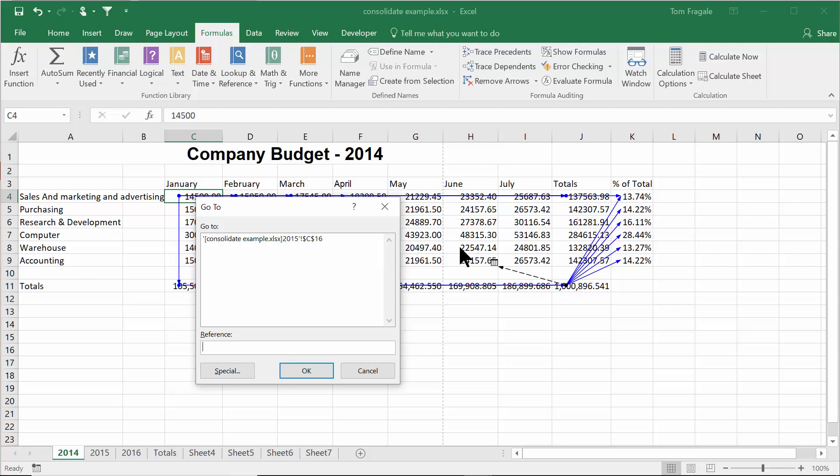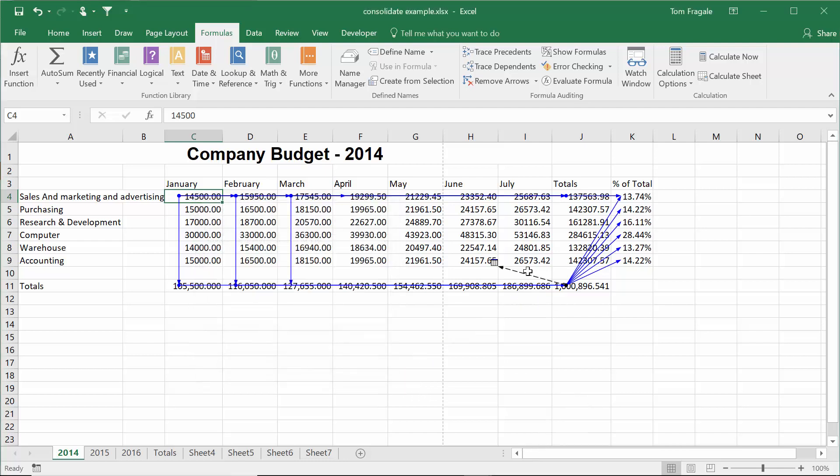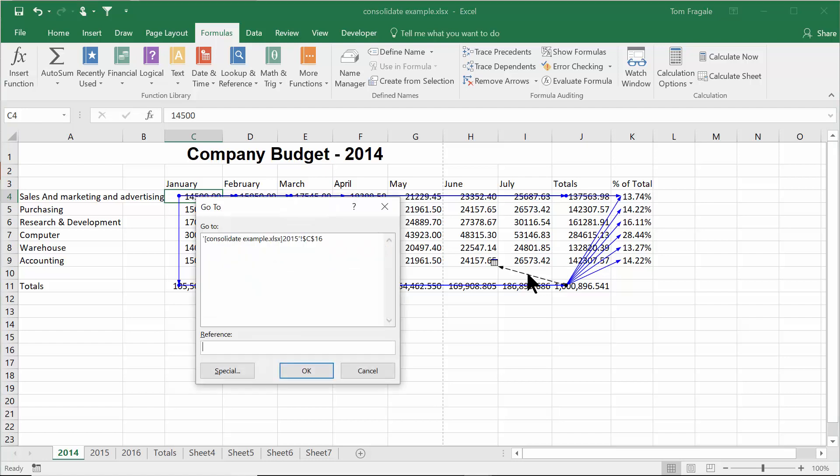When you see the dotted line, that means it's referencing a different sheet or maybe even a different workbook. Then notice how I double clicked on the dotted line. Then you see exactly which sheet and cell is going to be affected by that.